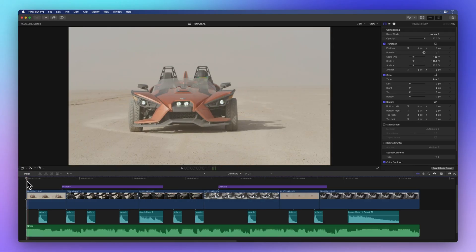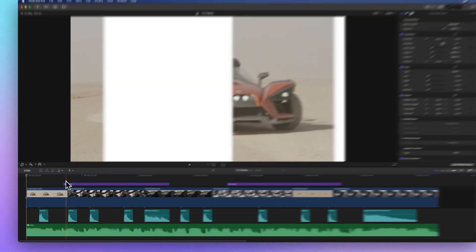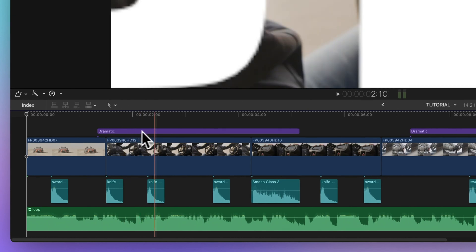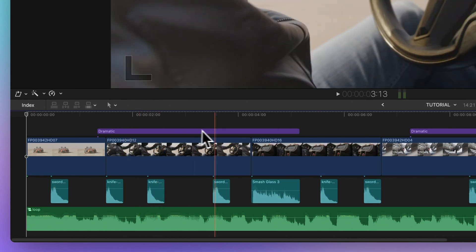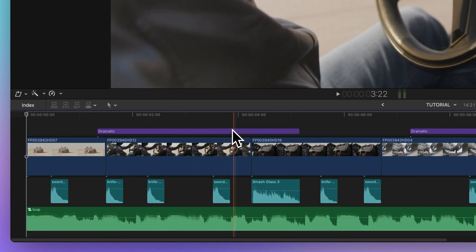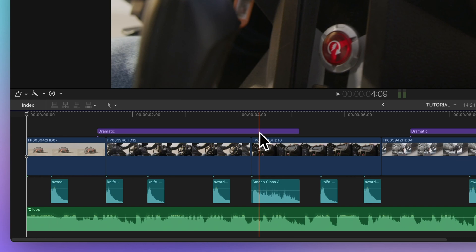When snapping is off, the playhead won't lock onto any points in the timeline. But if you want to match two clips' edges precisely, snapping is the perfect tool.